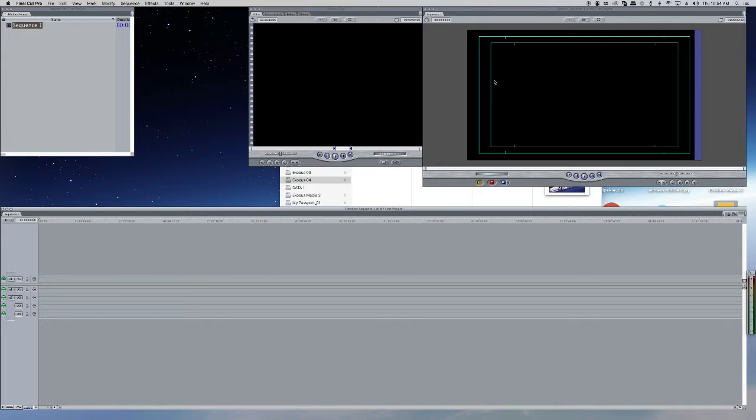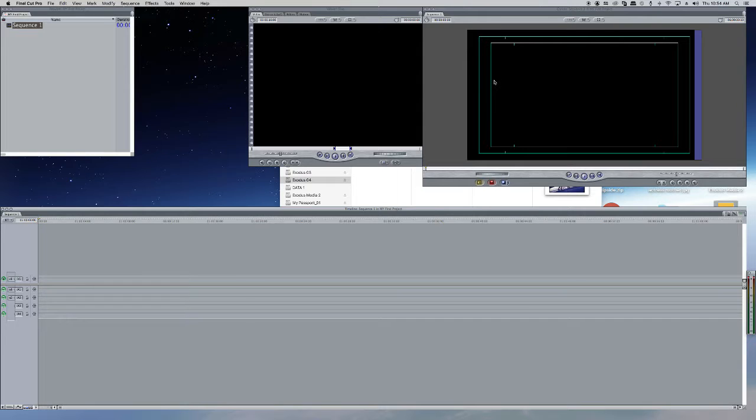Final Cut Pro is not too tough to learn. It will take some time to learn, but after learning it, it will be so easy compared to any other tools.